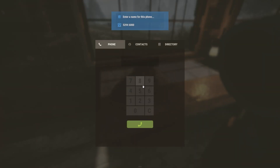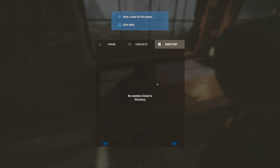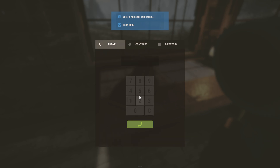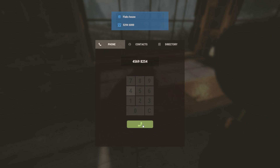Pushing E on the phone brings up a simple menu with three tabs: the phone tab, the contacts tab, and the directory tab. The directory tab is where public telephone numbers will be displayed. Contacts is your saved numbers, and phone is the dialer itself. The top field says 'enter a name for the phone' - that's your display name for the public directory. I'm going to call this 'Flux House.' That number underneath is my official phone number, fully auto-generated when you place your phone.